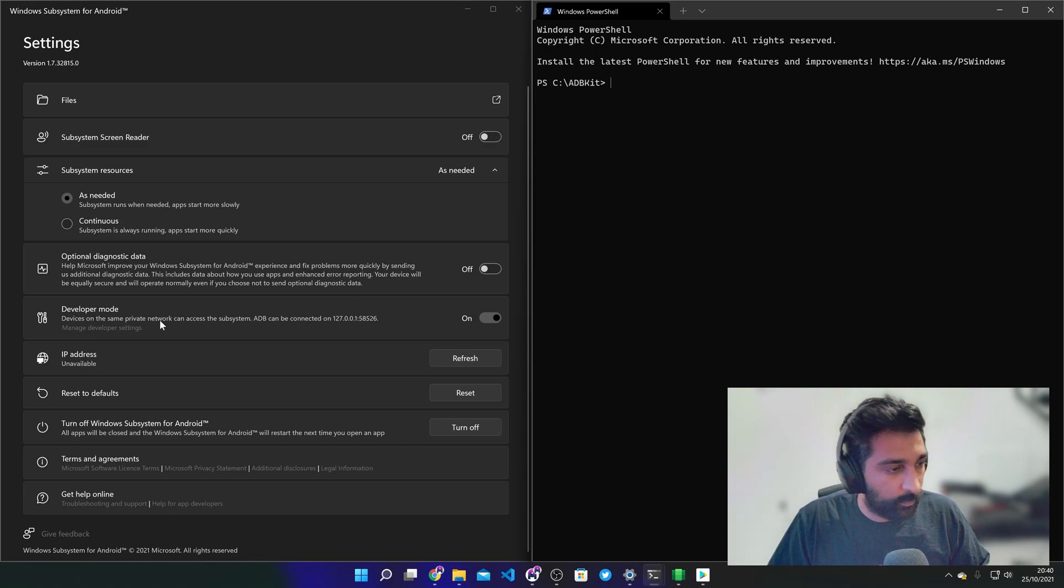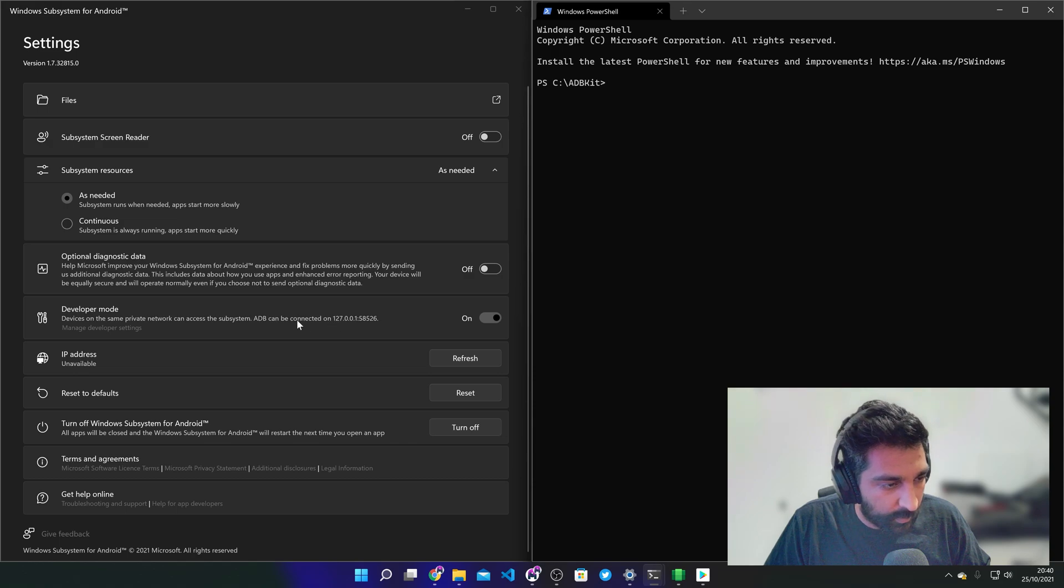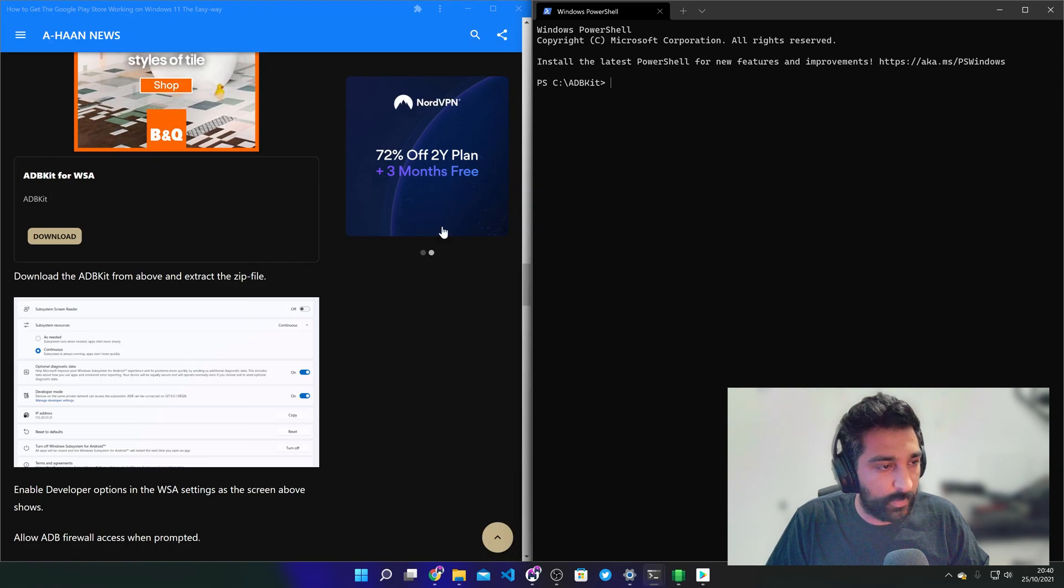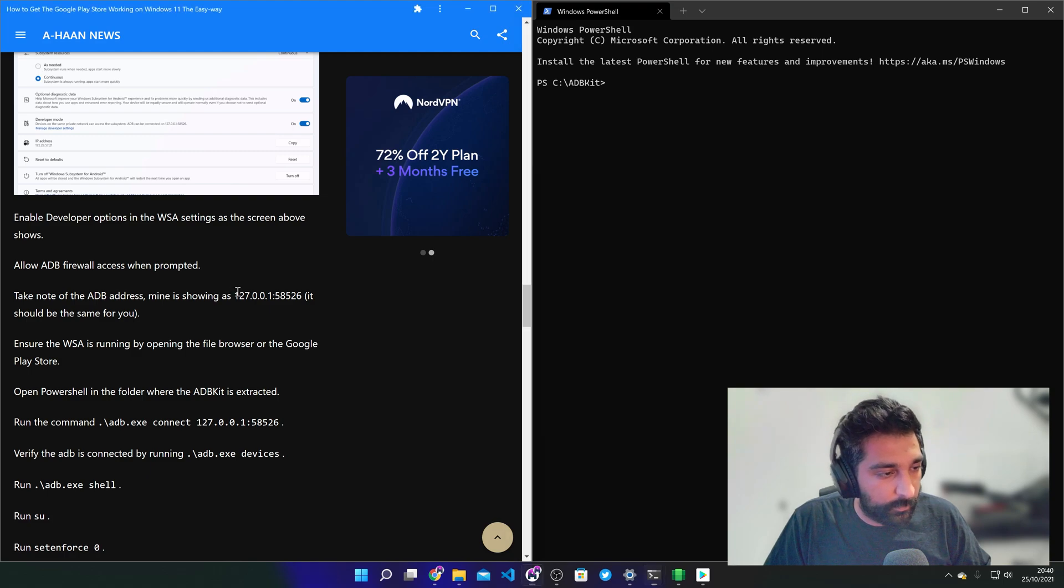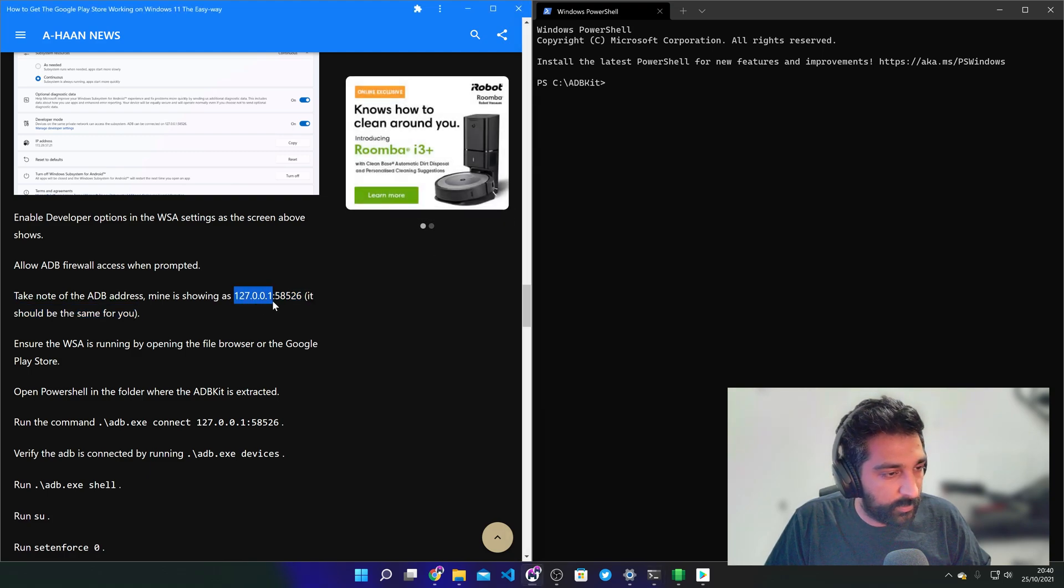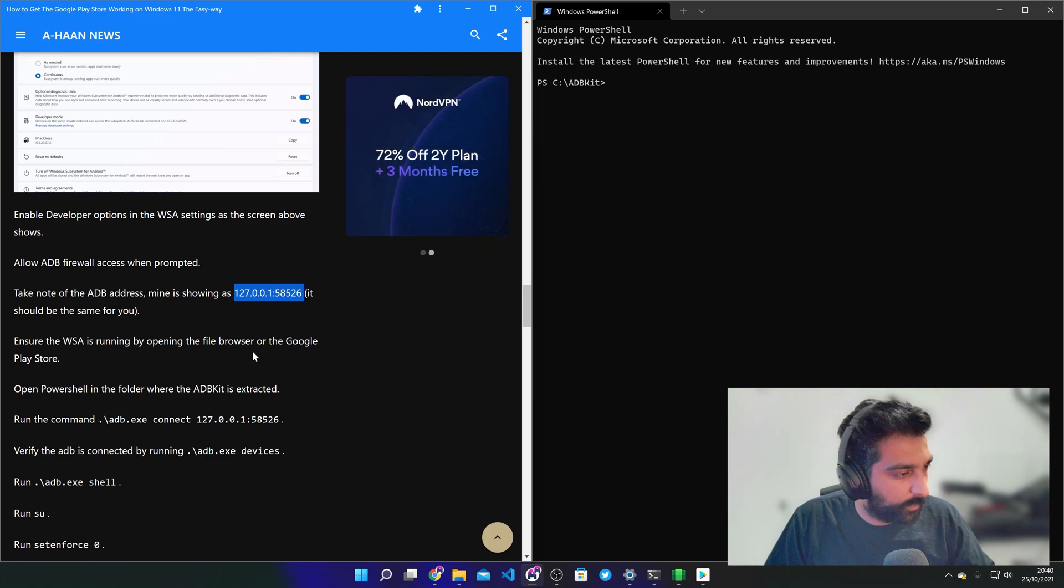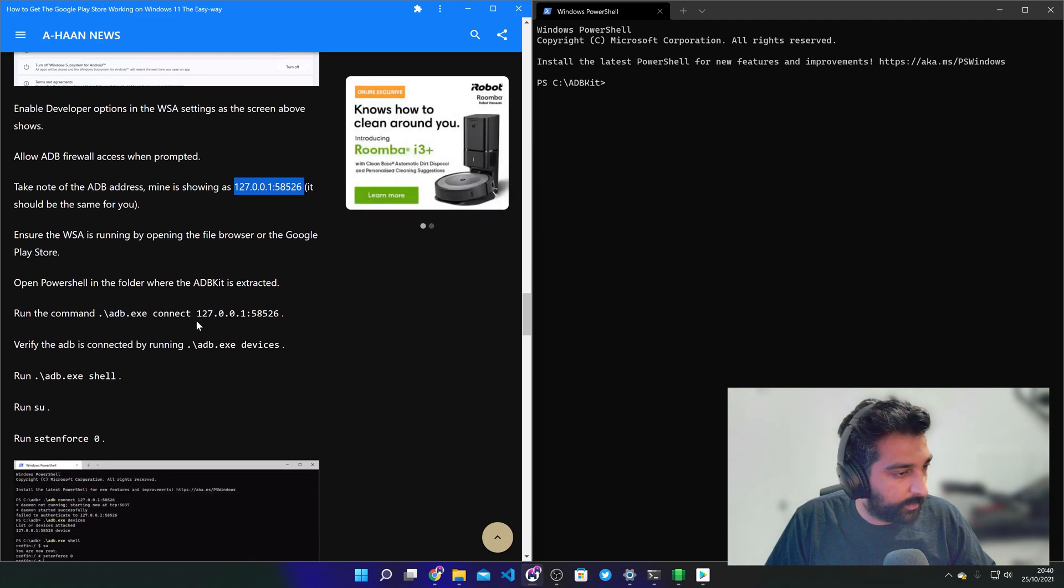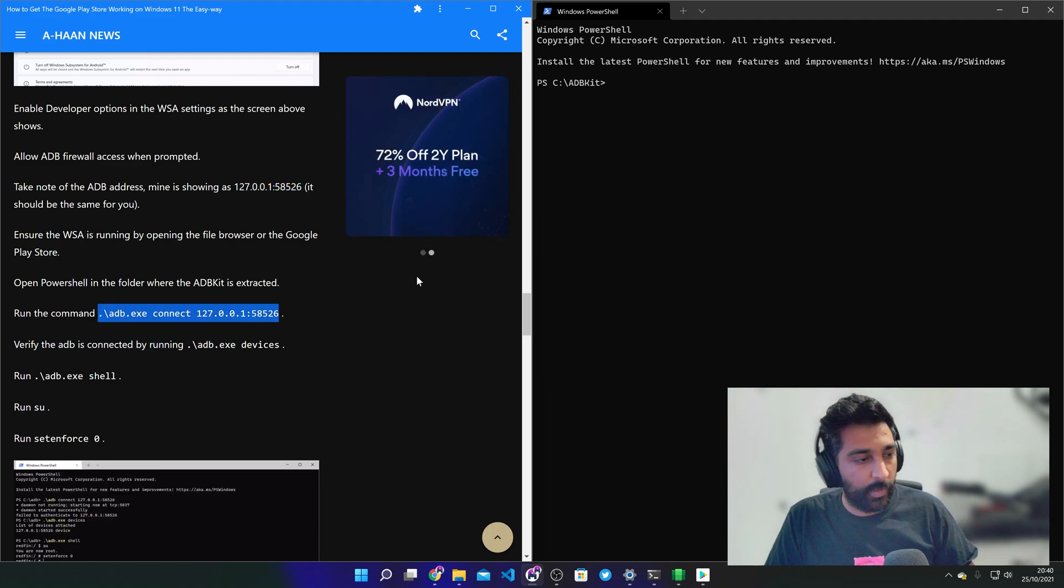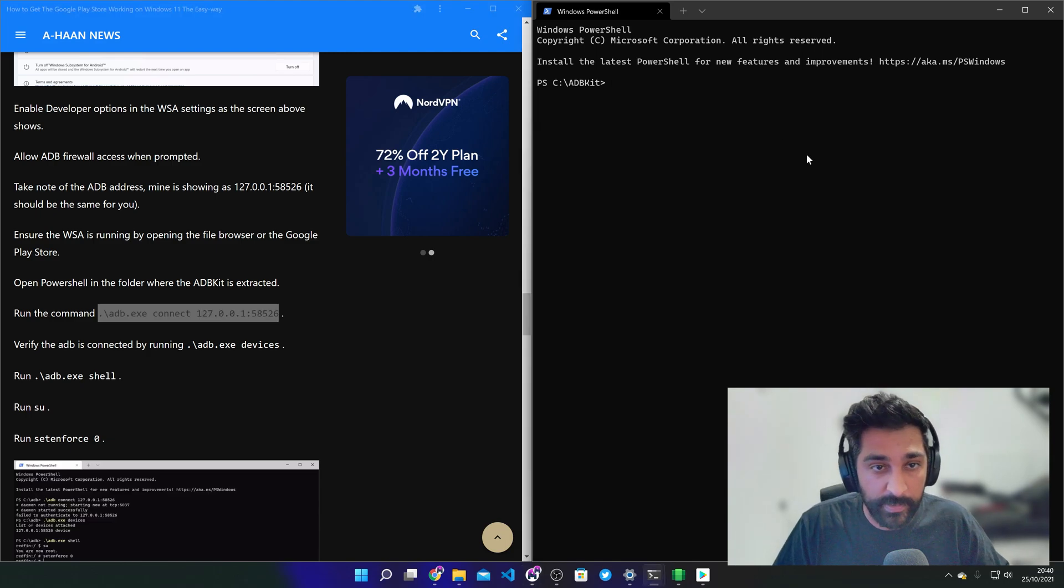So what have we got here. So if you see here it says ADB can be connected on 127.0.0.1.58526. Yeah. So that's what I got on the article. It should be showing as 127.0.0.1.58526. All right so just need to run this command right here. I'll just copy it. So that's going to connect to the device via ADB.